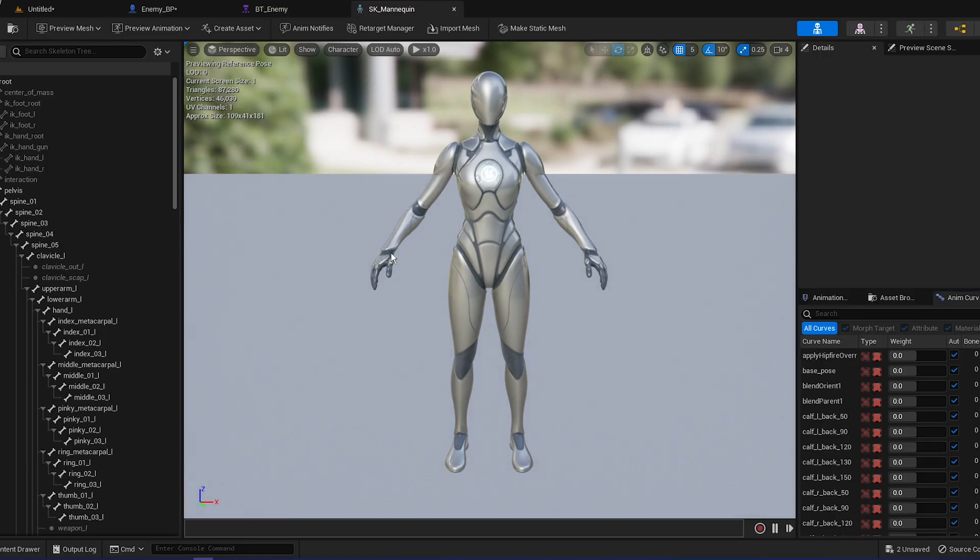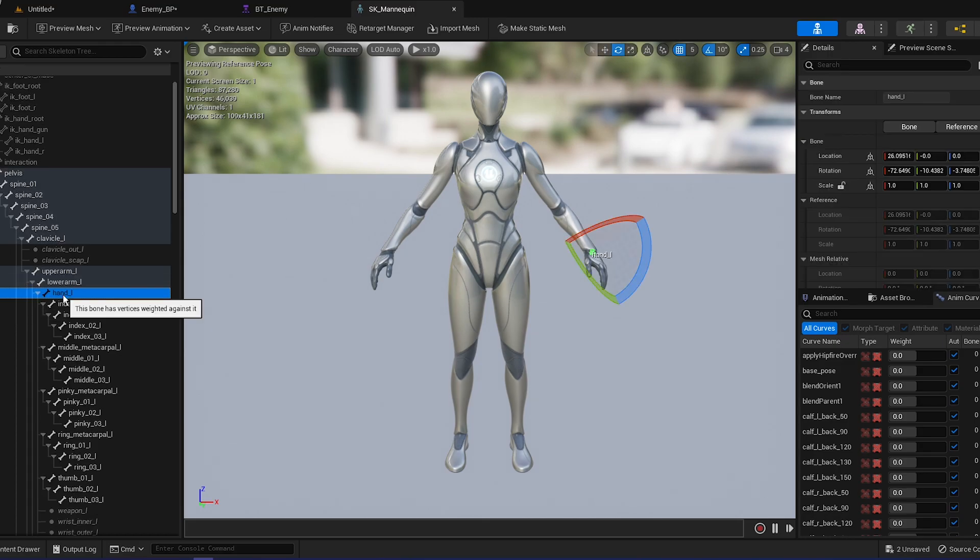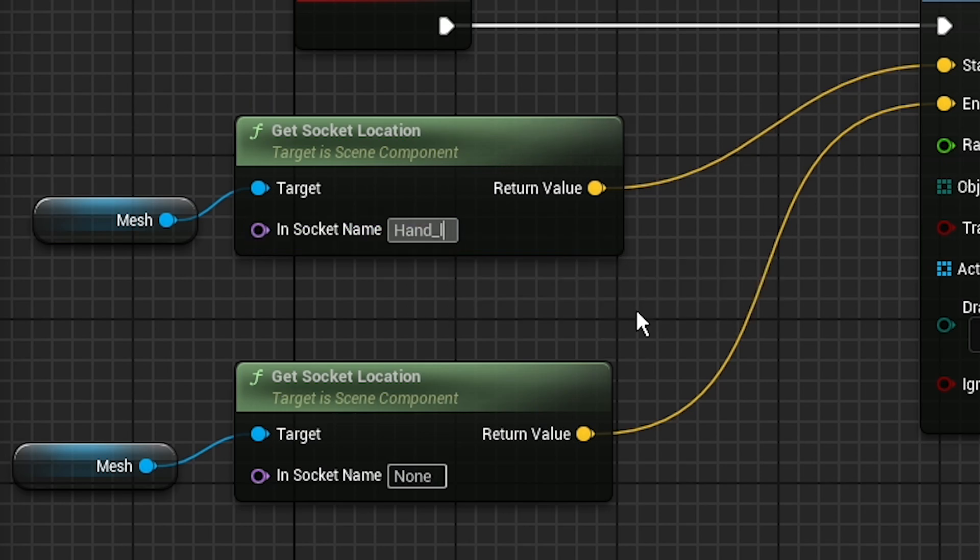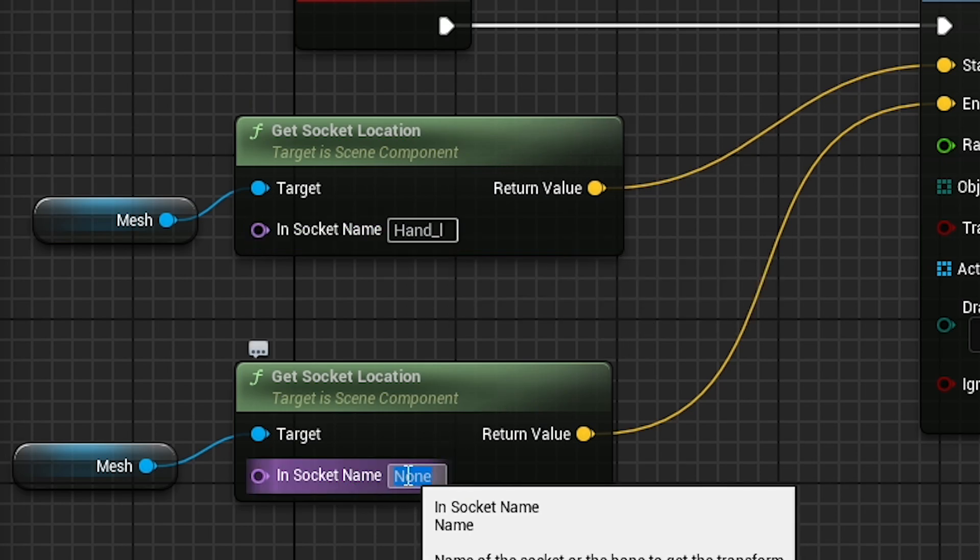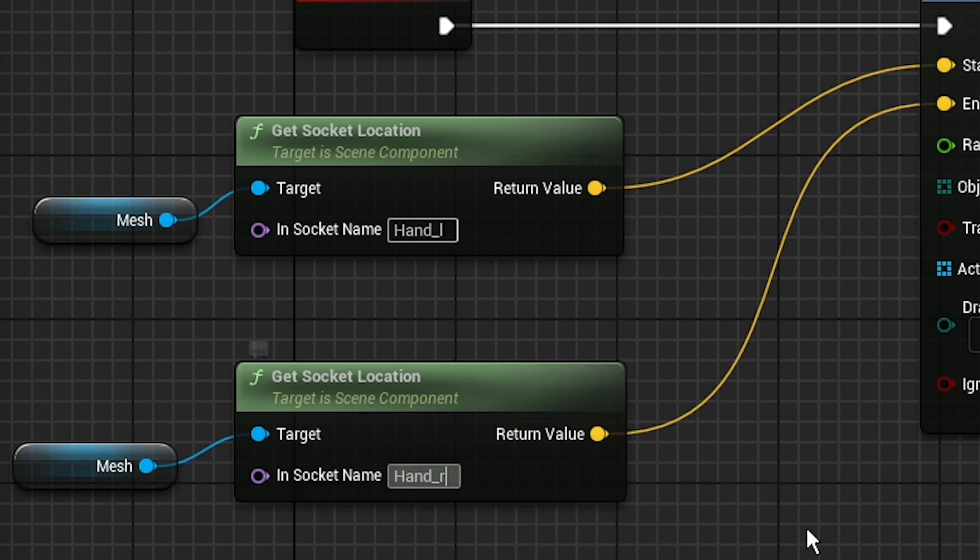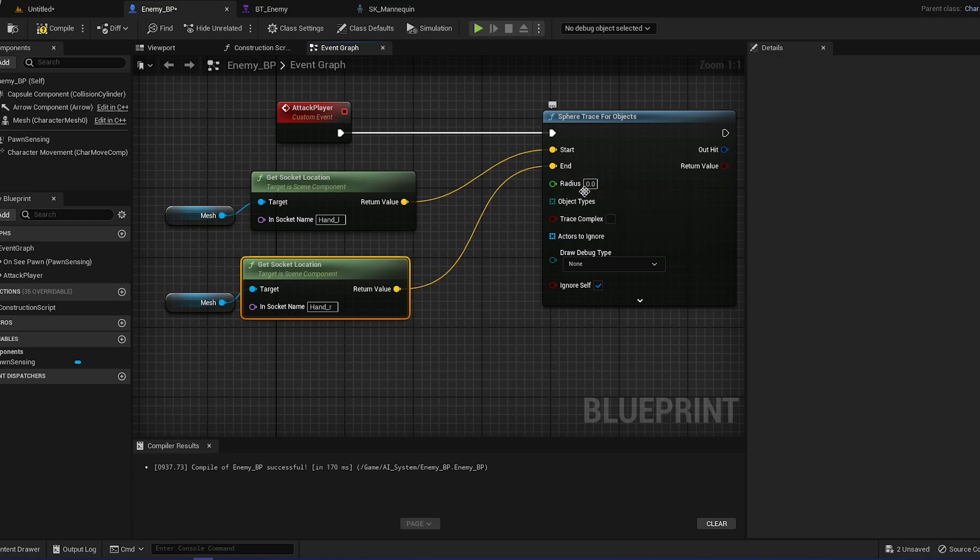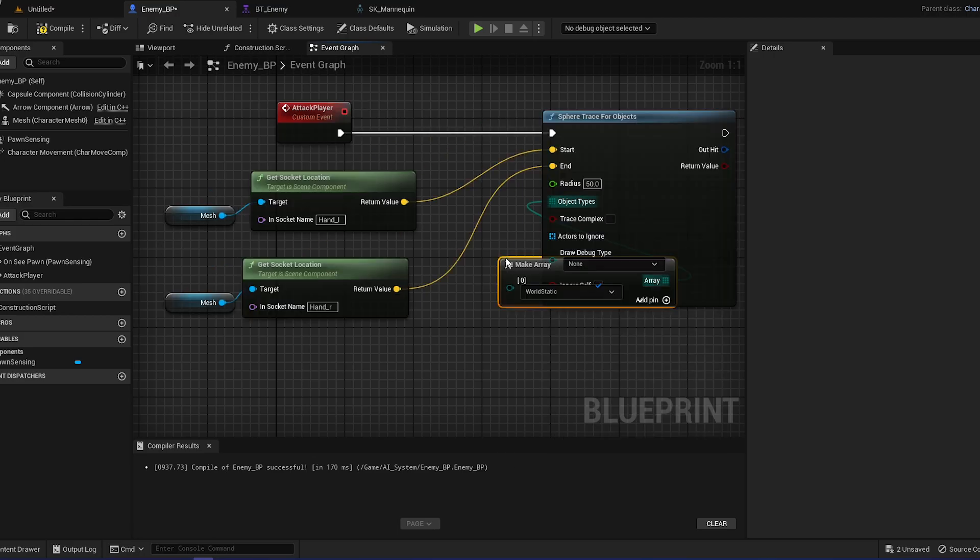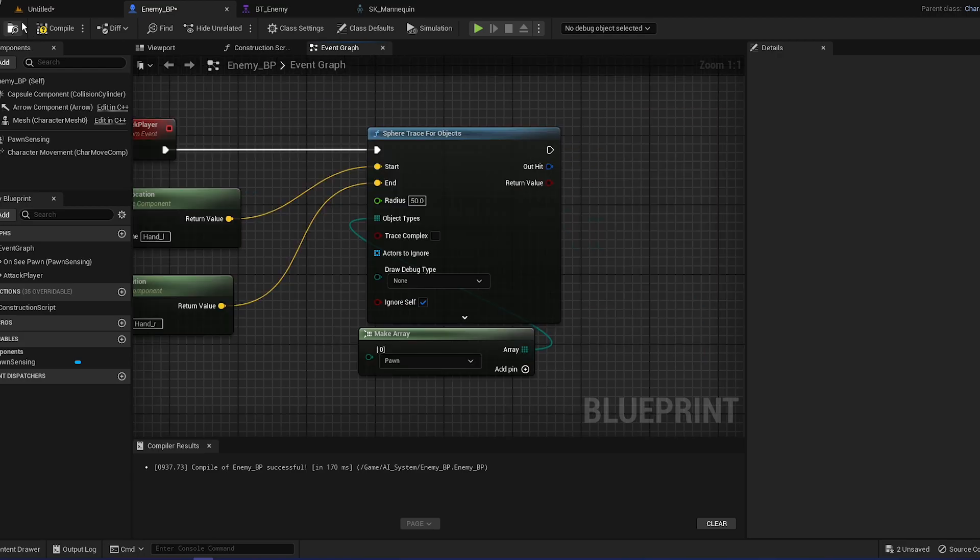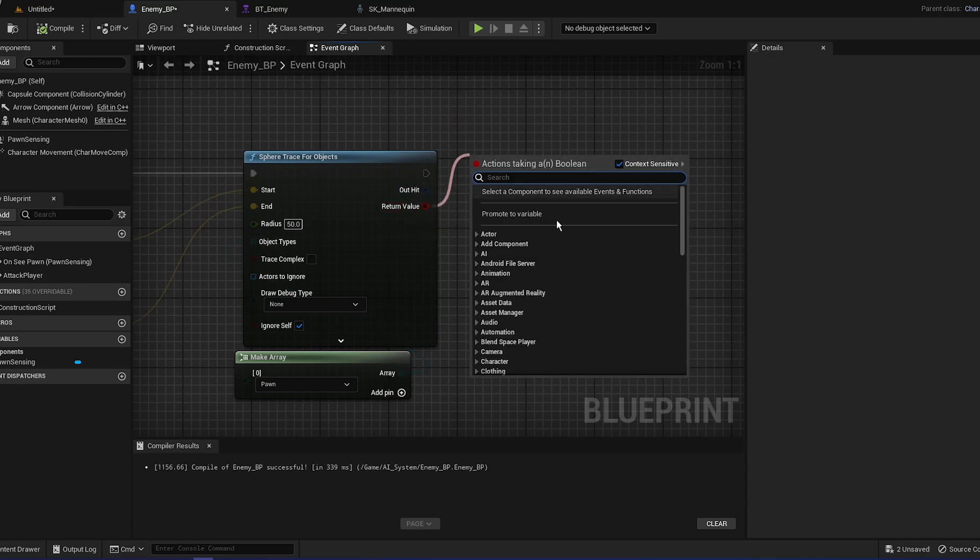So we want him to attack like with his arm, so I guess, you have the hand left and hand right. So you can just copy the name. So hand_L and the other one, hand_R. For the radius, let's do like, for now, let's do like 50. Add the object type, just make array, and it will be the pawn. That's basically it. Now we can do a branch from the return value.